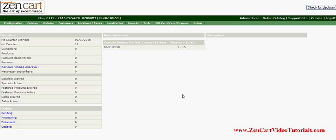In this ZenCart tutorial, I will show you how to add attributes to products. Attributes are sizes, colors. Attributes can be free, so like when a person selects a size, it doesn't charge any additional fee, or it can be by price.